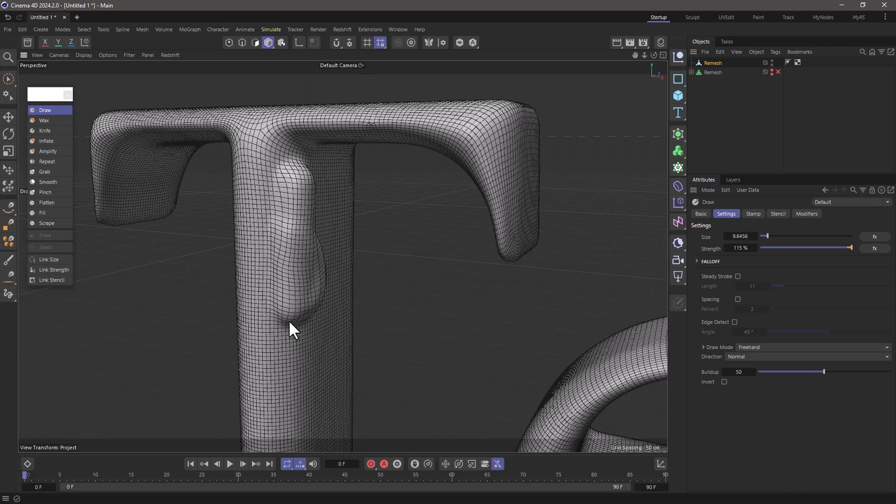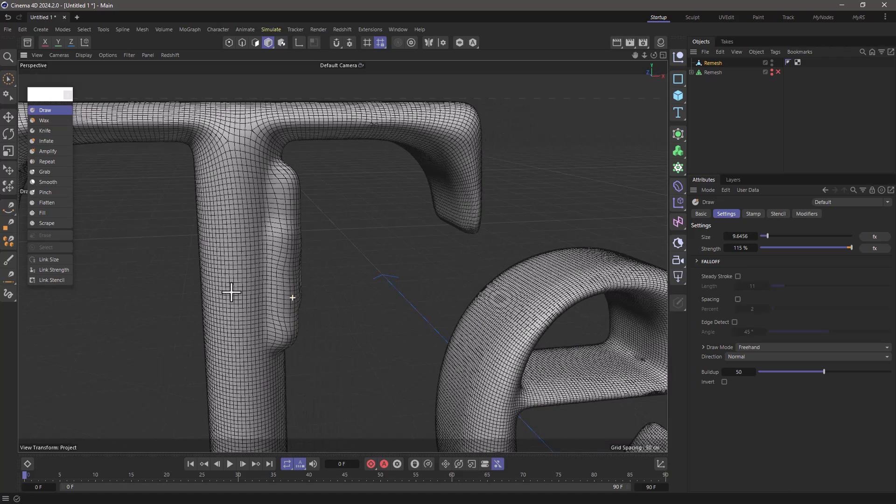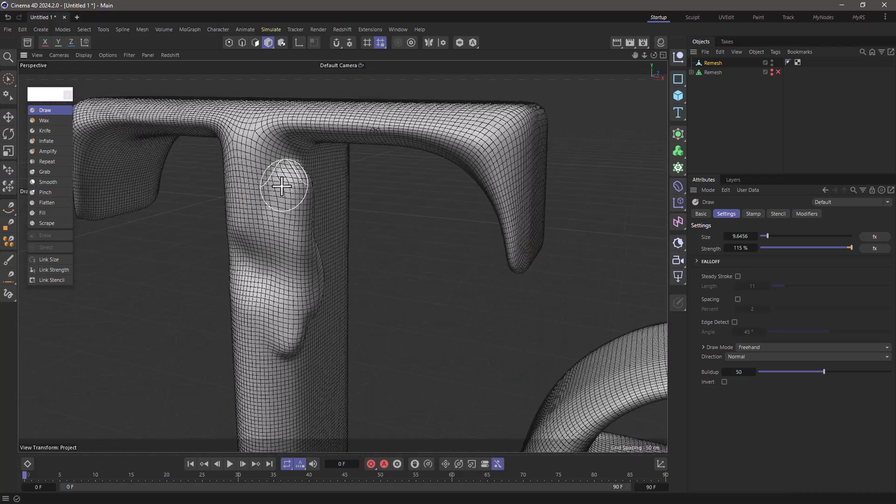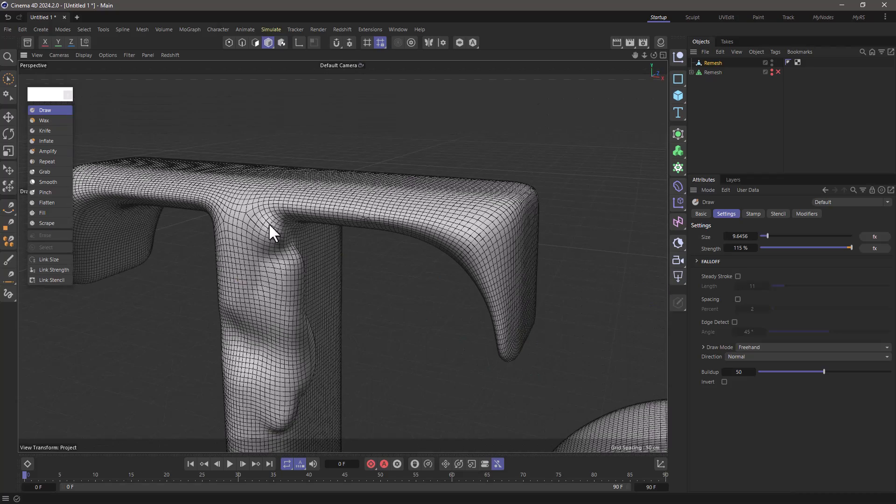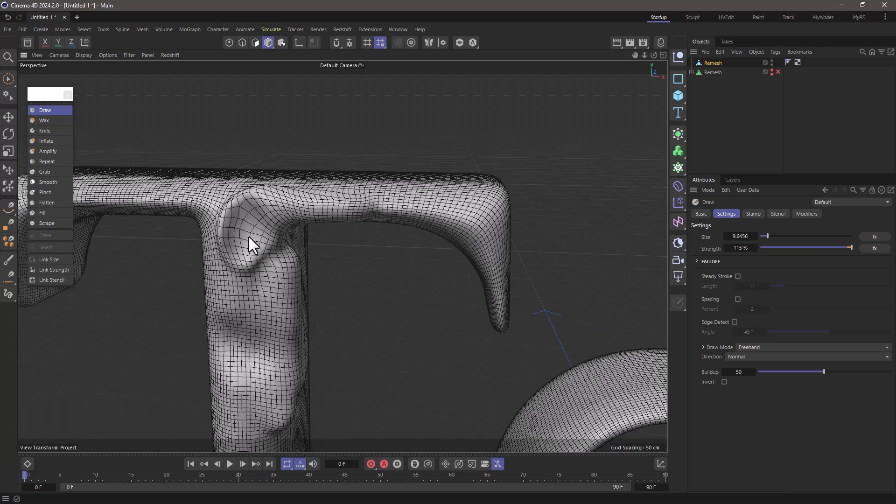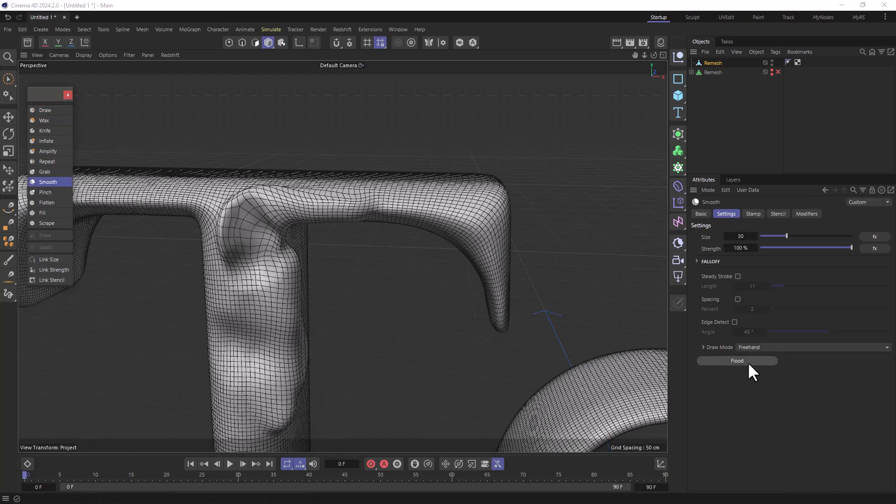So I can add some damage. I can press Ctrl to remove some damage, and I can press Shift to smooth out. You can go over your model and create anything you want and make it nice and damaged.